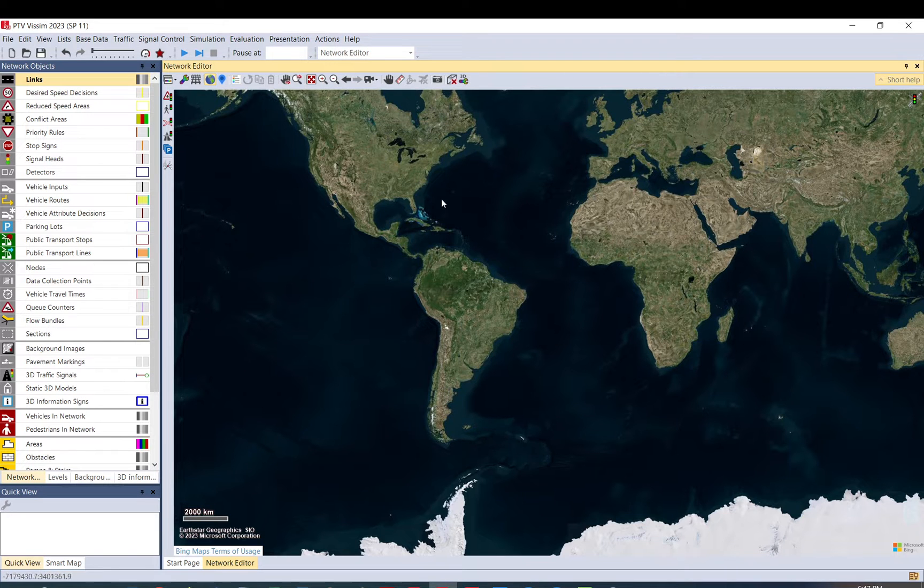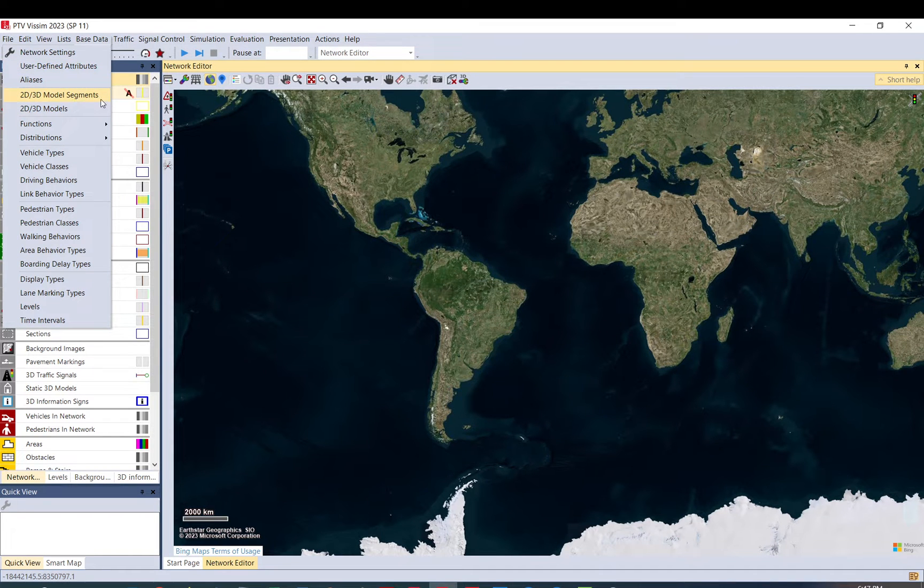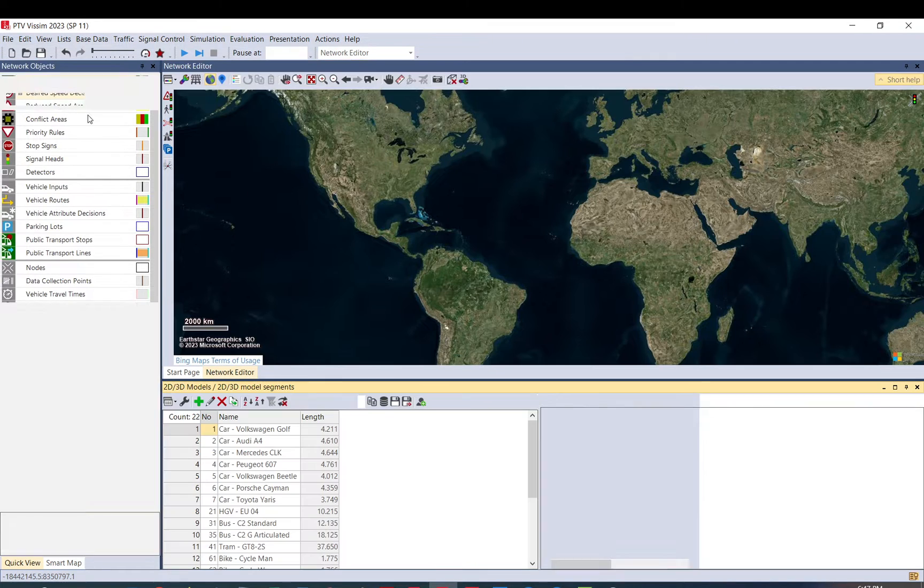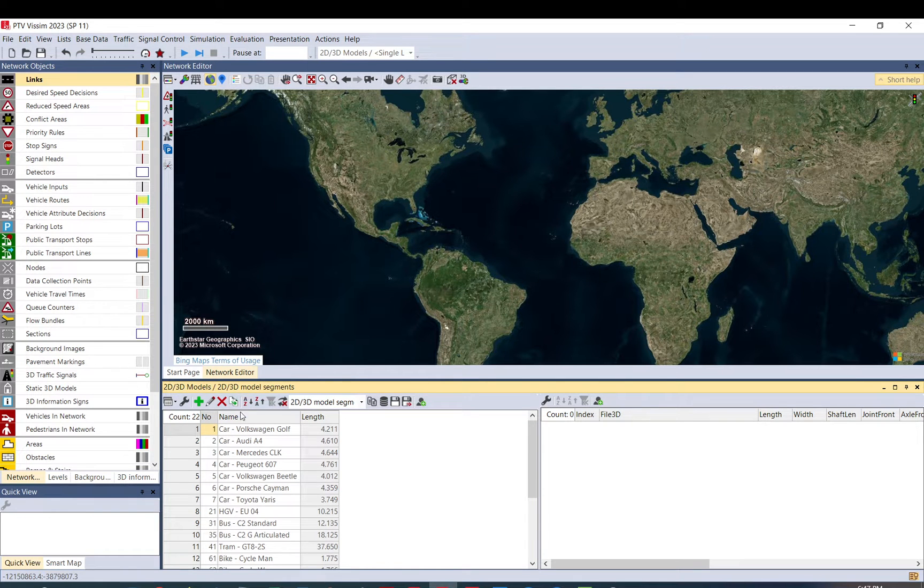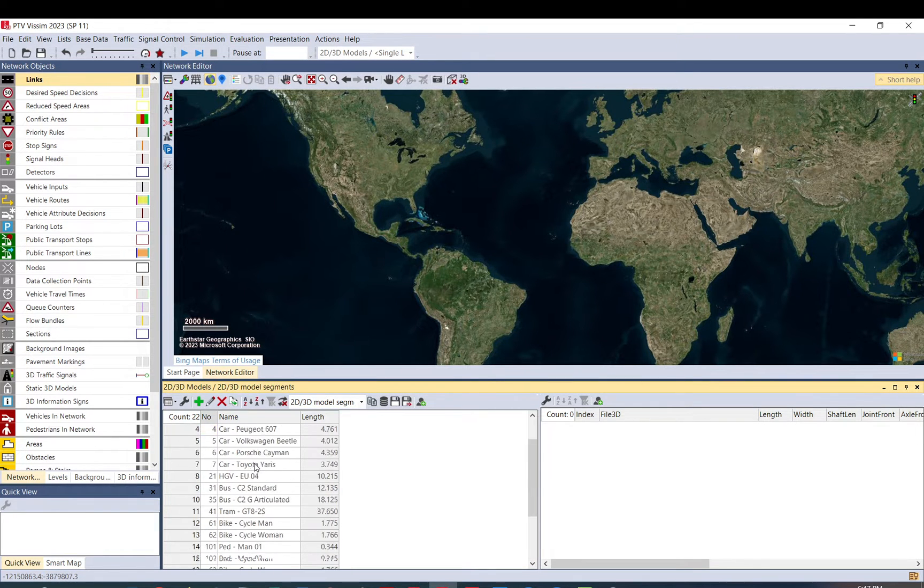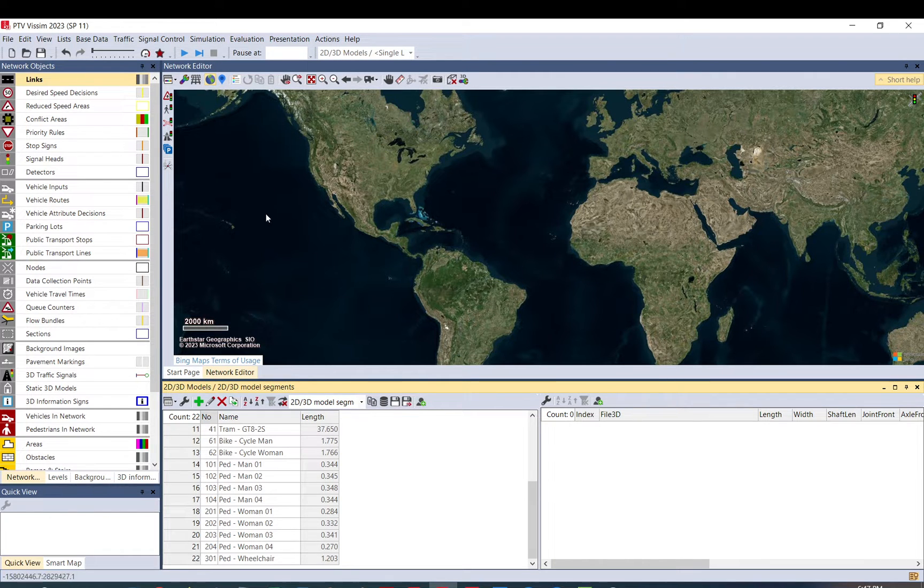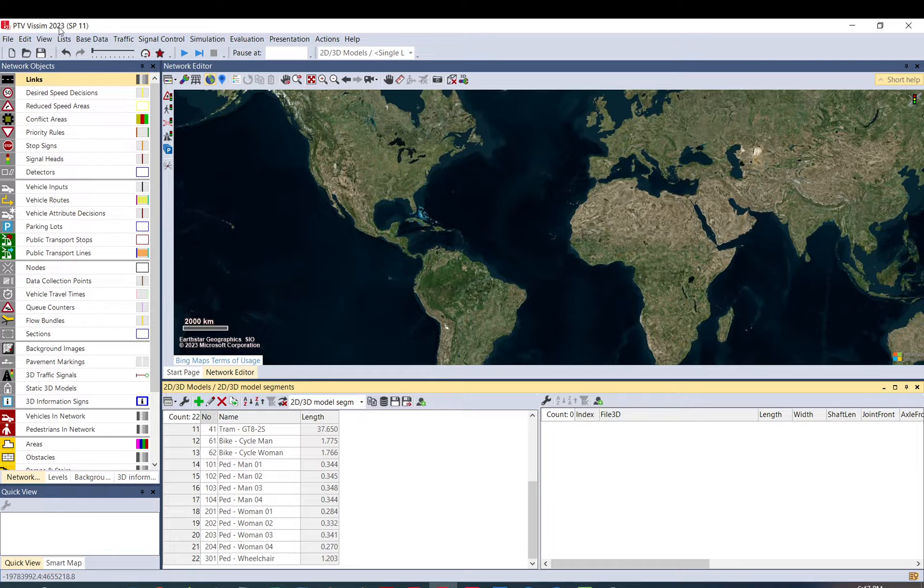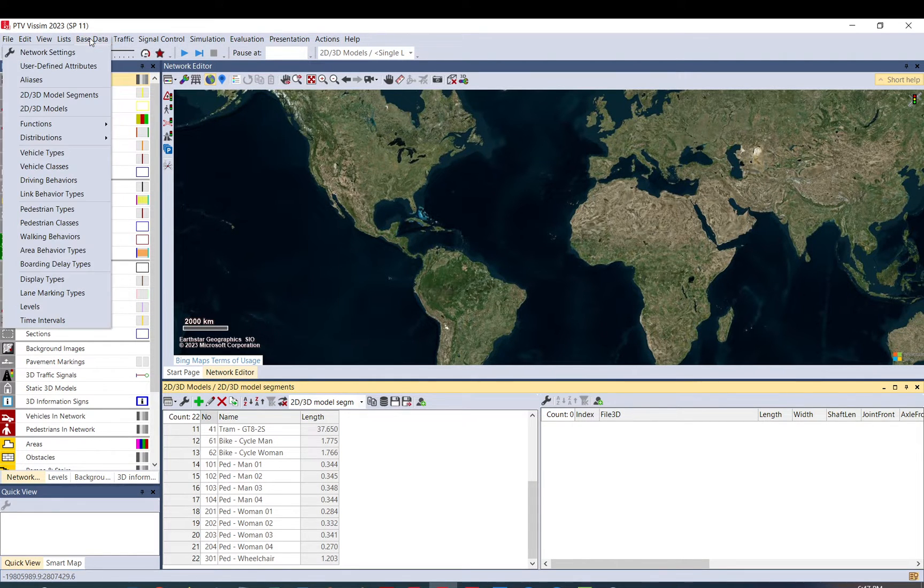So first let's go to the base data menu. You have two options here, the 2D 3D model segments and 2D 3D models. If we select the 2D 3D models, here you have by default 22. Please note that this is version 2023, so you might have slightly different if you have a newer or older version.